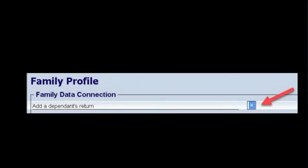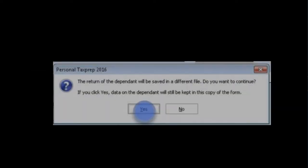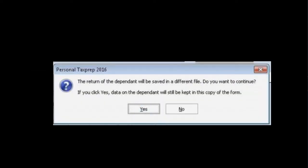Uncheck the Add a Dependence return box in the Family Data Connections section, and then select the Yes button when prompted to continue.